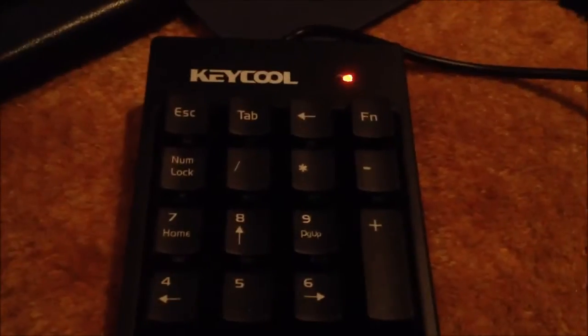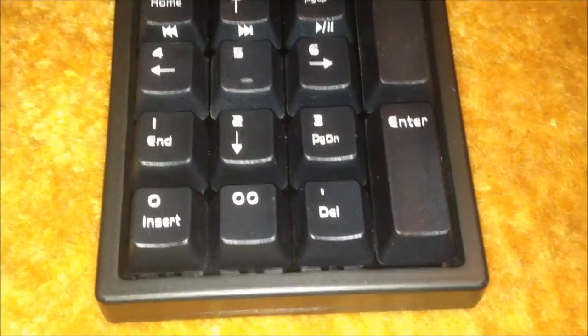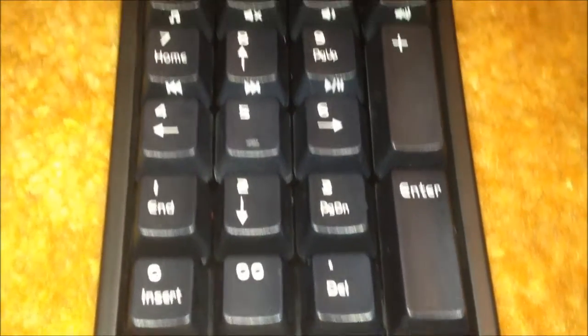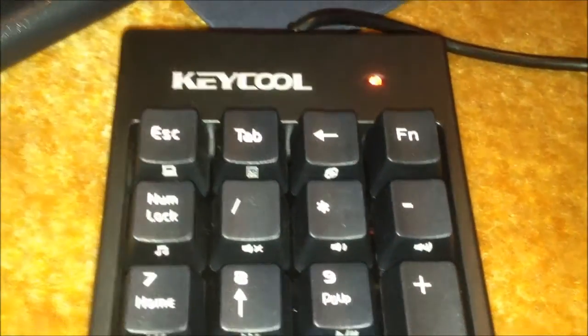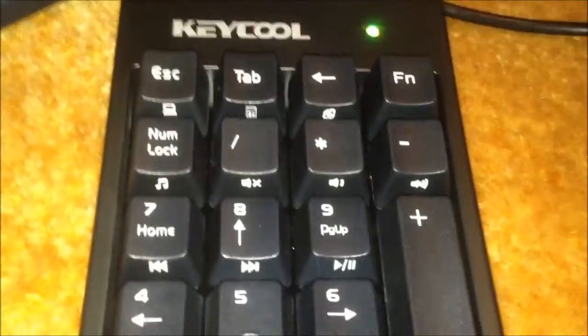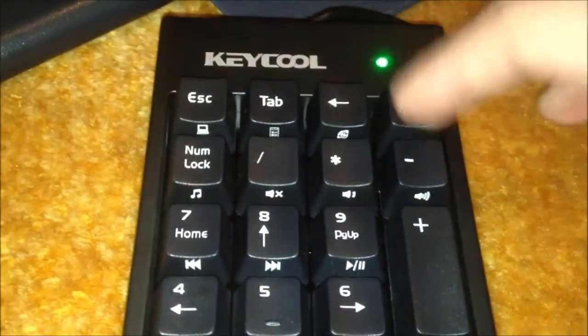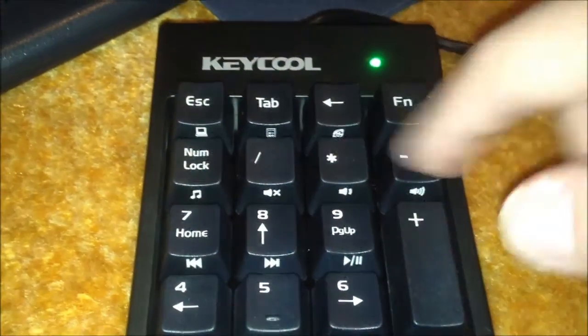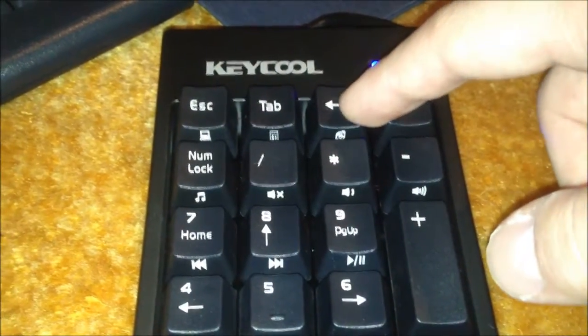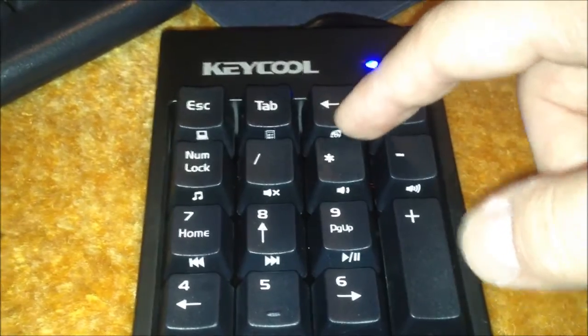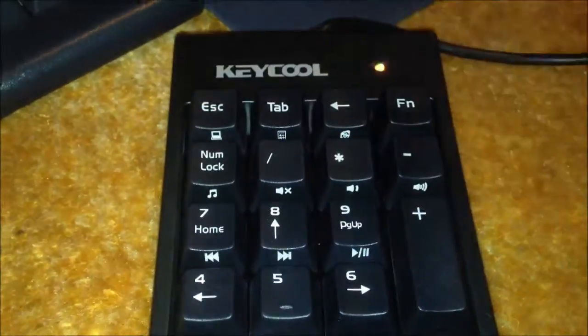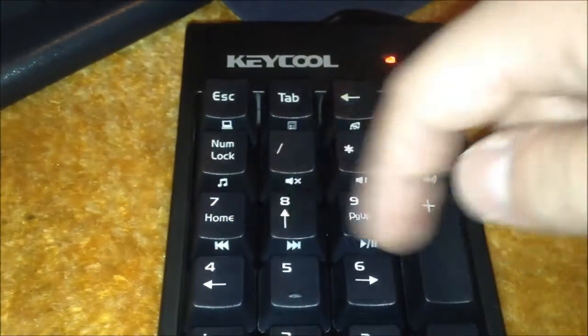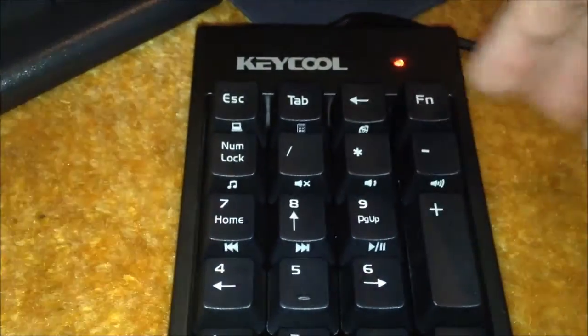But yes, this thing works just fine. Now my question is, will the function keys actually do what they're supposed to do? And that is to do what all these functions here say, and that's control the volume. I think there's an Internet Explorer button and a My Computer button and stuff like that. And of course, your music controls. Let's see if volume works.